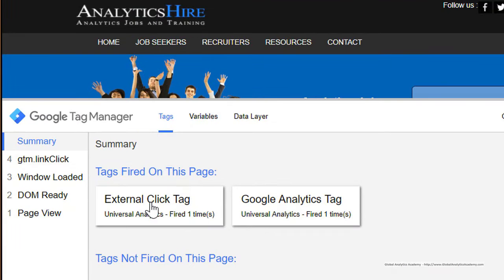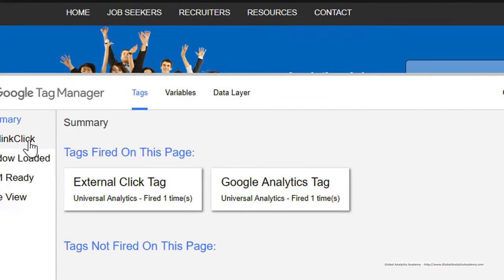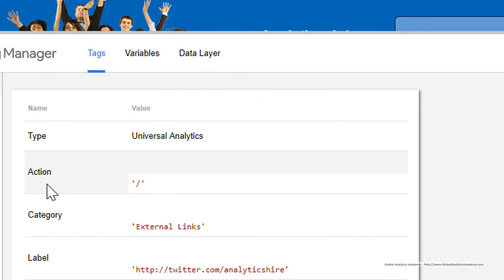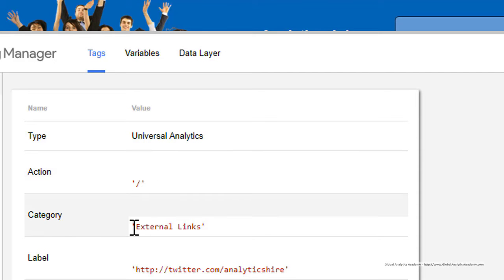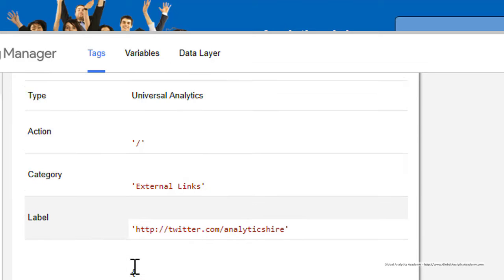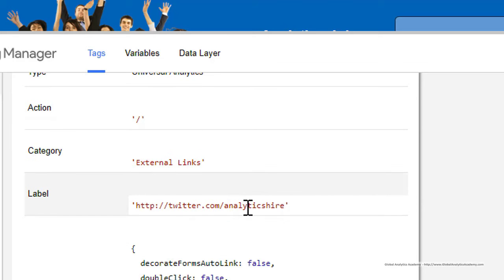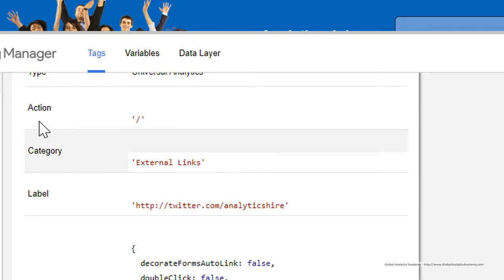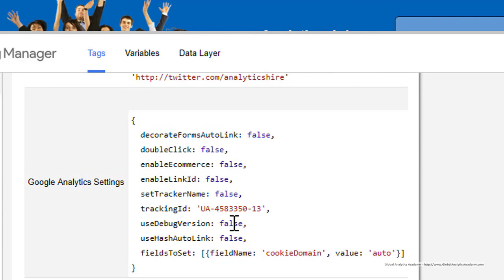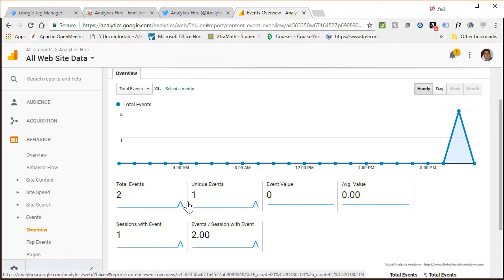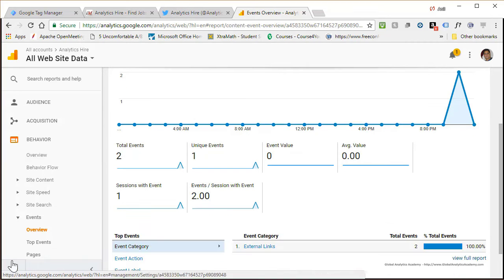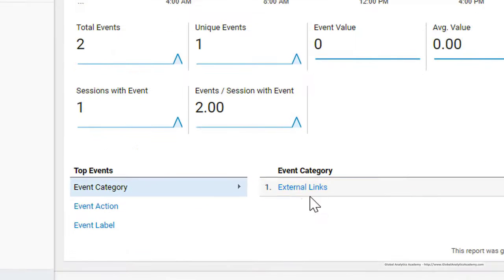Click on GTM Link Click or the tag to see the details. Here you can see Action was '/splash' which is the page path, Category is 'External Links,' and Label is 'twitter.com/analyticshigher' — these are the event options we set when enabling event tracking via Google Tag Manager. You'll also see your Tracking ID. Now head over to Google Analytics and go to Event Tracking to see which events are getting fired.